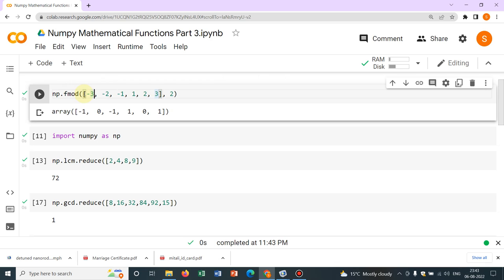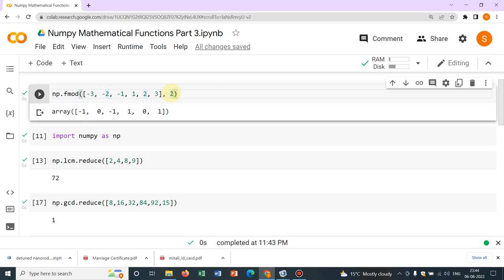Also, it is taking the sign. Like it was minus 3 and that's why it is minus 1. For this one, 2 divide 2, there is no remainder, that's why 0. For this one, this is minus 1 because it does not divide and hence the remainder will be minus 1. So this minus is coming from the sign.